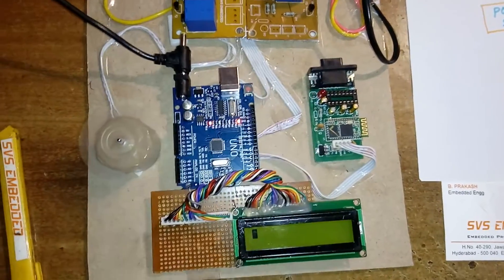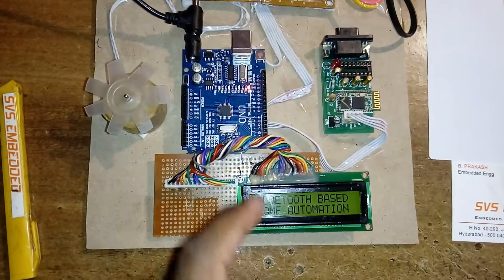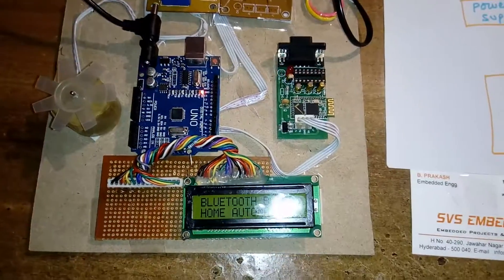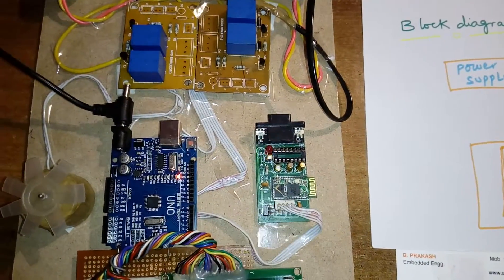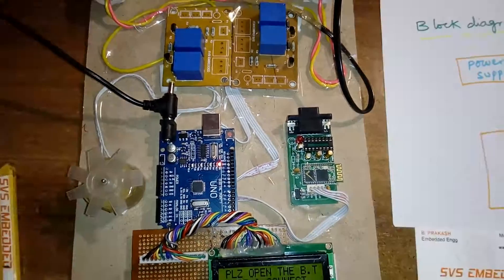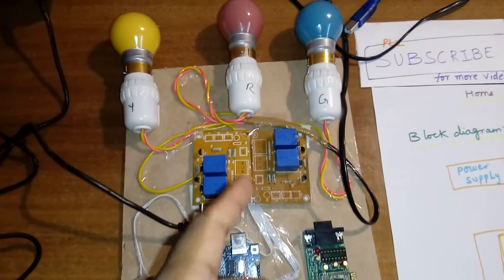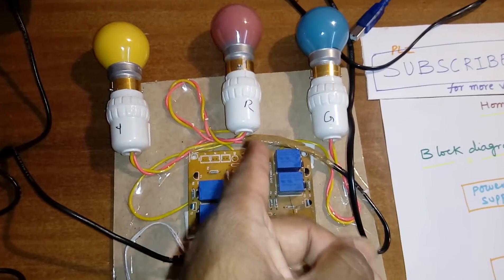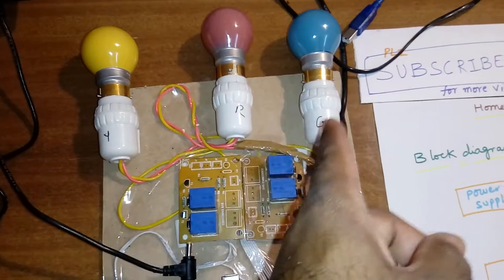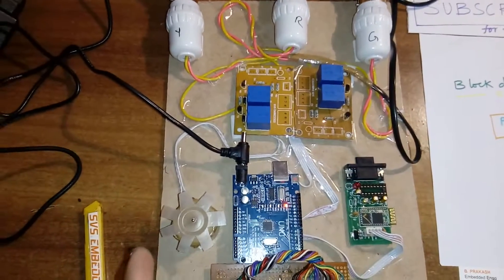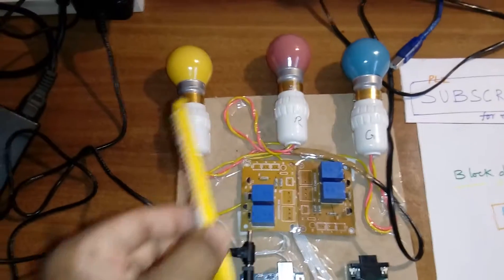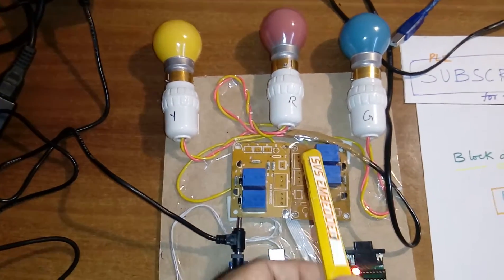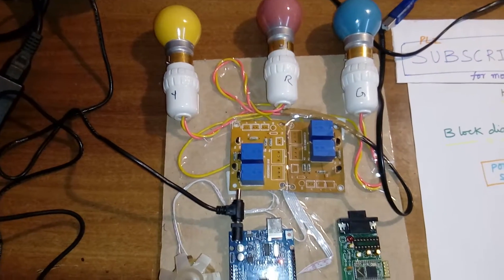Here I am using one HC05 Bluetooth module, and I have four relays connected to bulb 1, bulb 2, bulb 3, and one DC fan. These are AC bulbs, 15 watt bulbs, SPDT relay - single pole double throw relay. We can connect any lights.